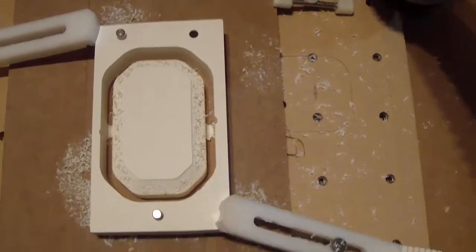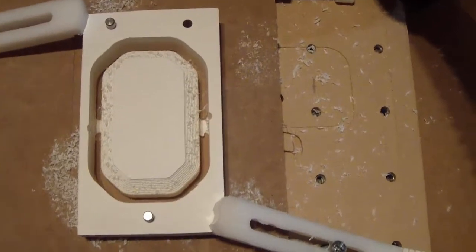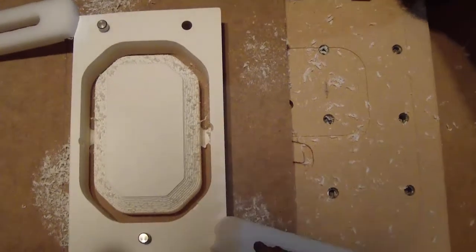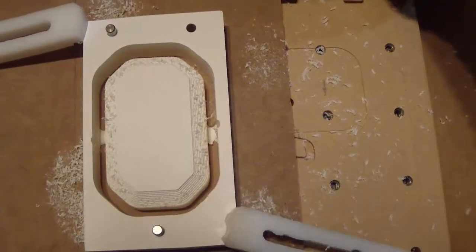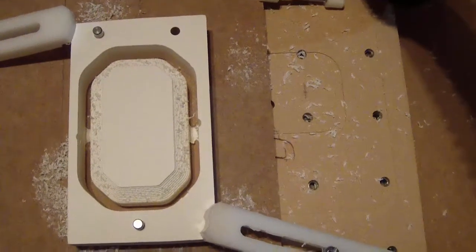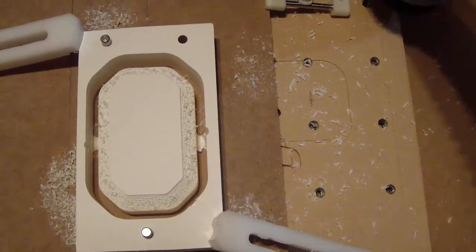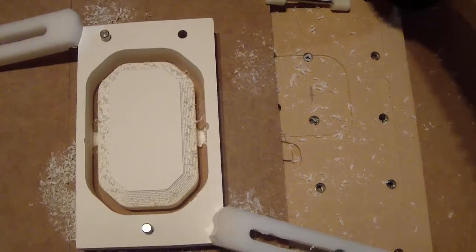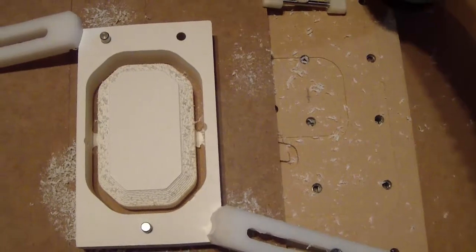Okay, it looks pretty good. You can see there's some tabs left in there that I put in to hold the part down so it wouldn't flop around once it got to that final cut.